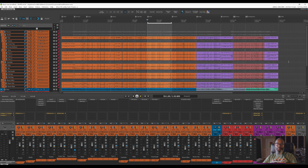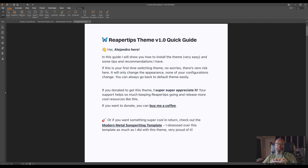Going back to the comment about Alejandro's attention to detail, he's even included a PDF going into great detail about all the aspects of the theme. Installation is just as easy as any other Reaper theme, and if you like the theme, I definitely recommend donating to Alejandro through his Buy Me A Coffee link. That link is available in the PDF as well as on the Reaper Tips website.